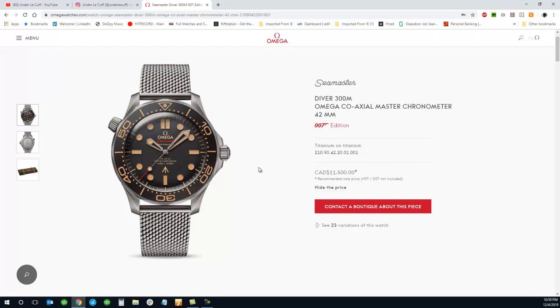So I'm not entirely sure if I'd spend that kind of money on this one new. Some of their other Seamasters, the ones that came out or were announced at Baselworld 2018, those are half the cost and they look just as nice.